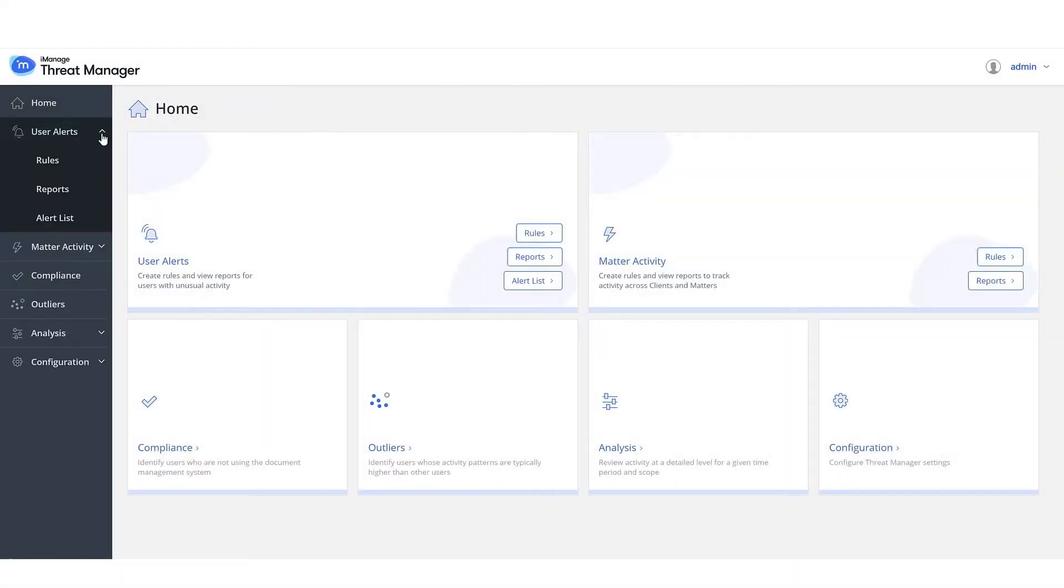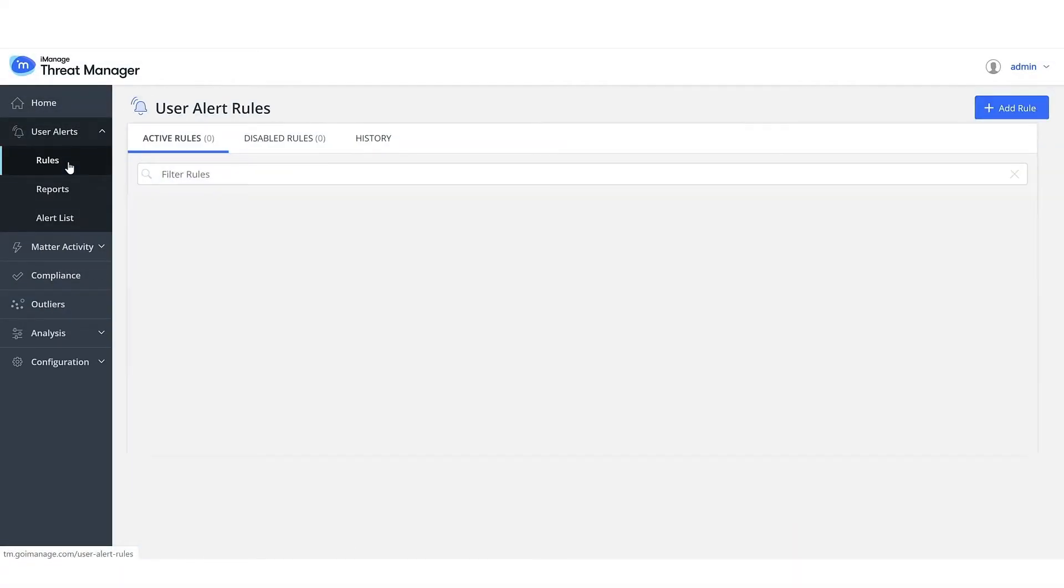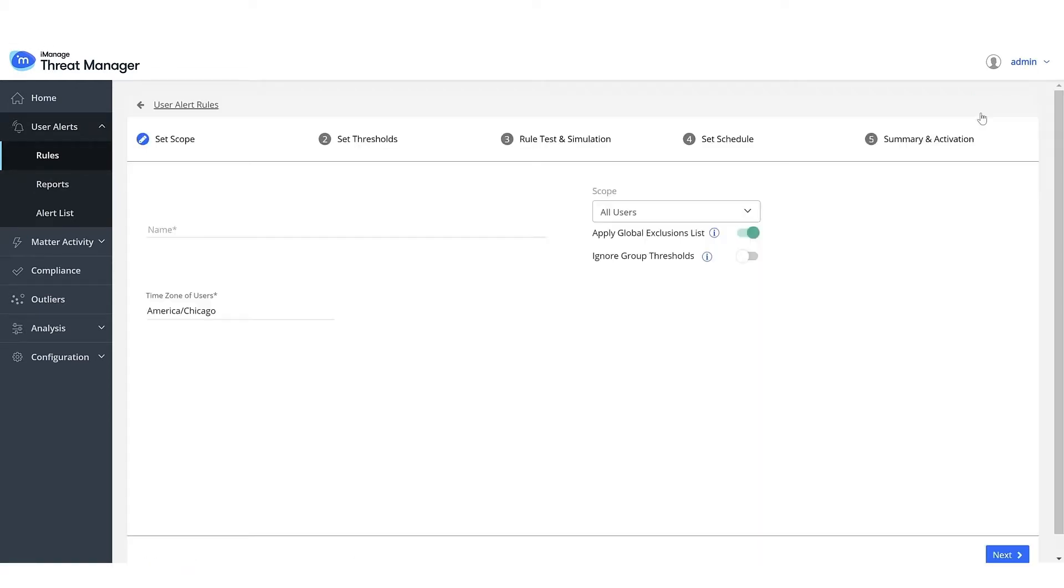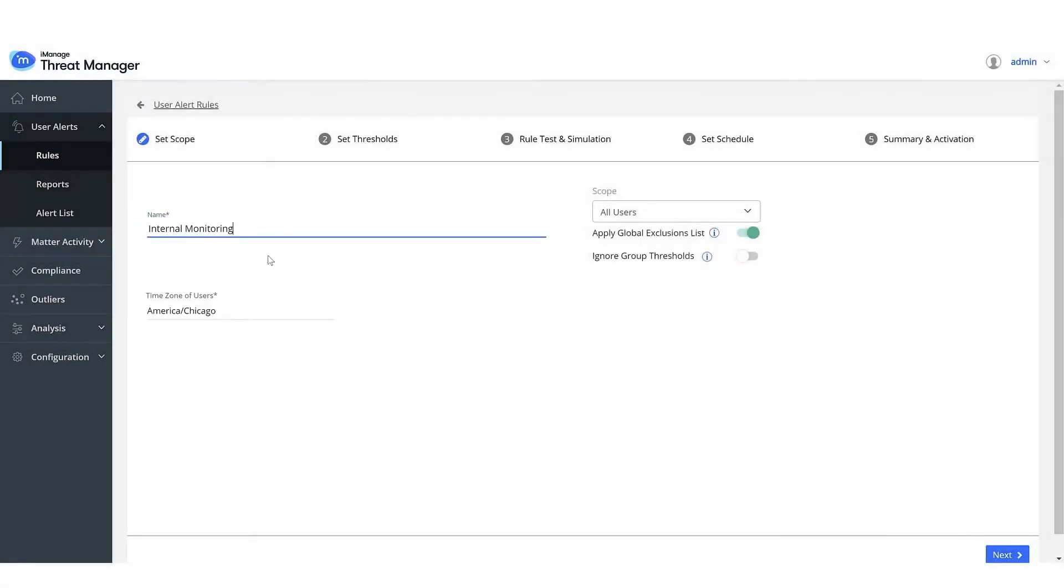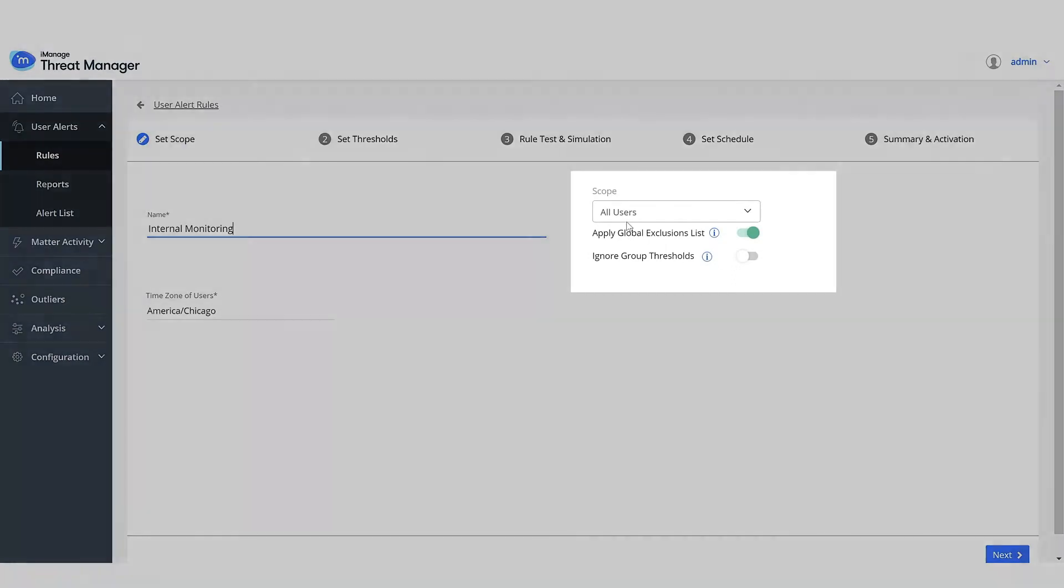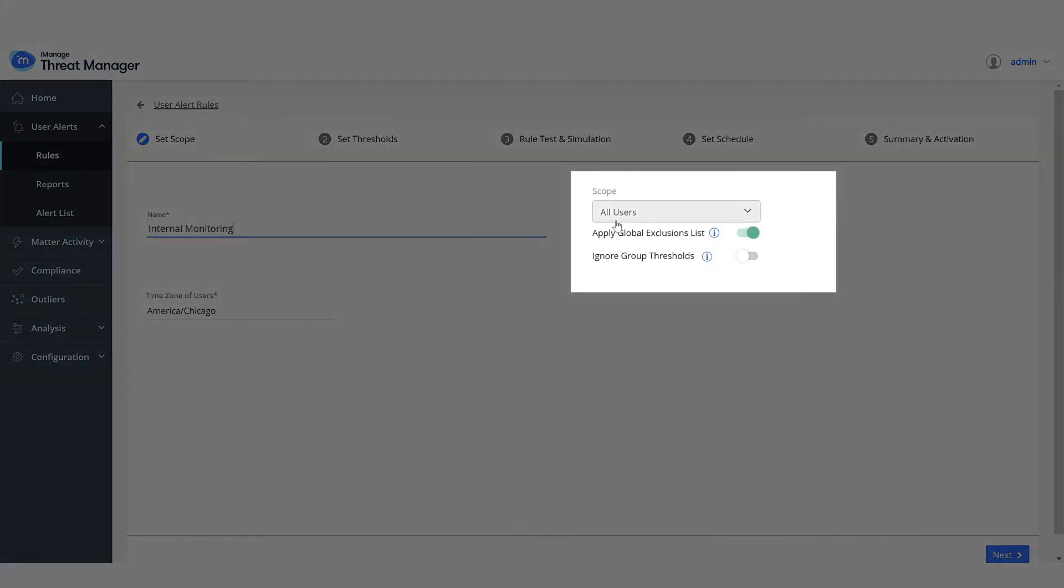Let's now create a user alert rule. Give the rule a name. The scope is all users by default. Keep it unchanged.